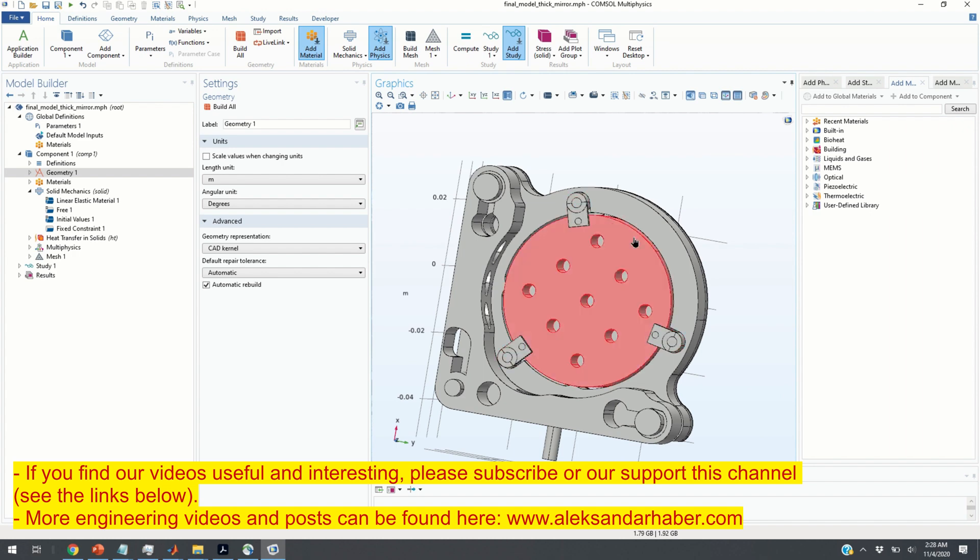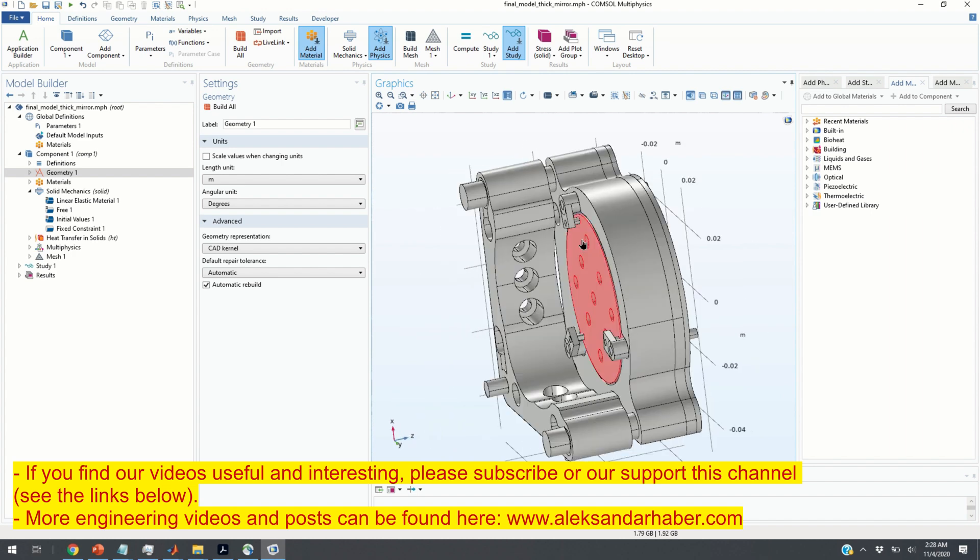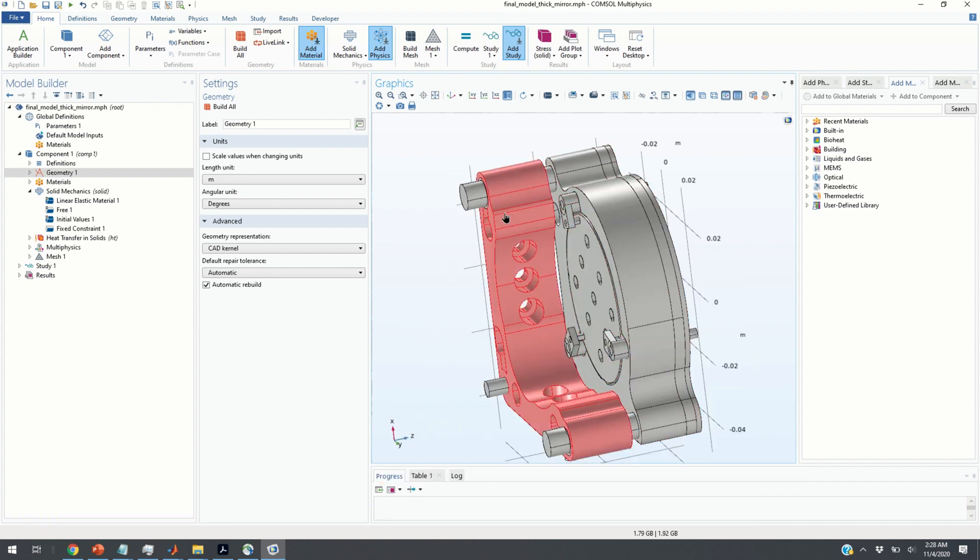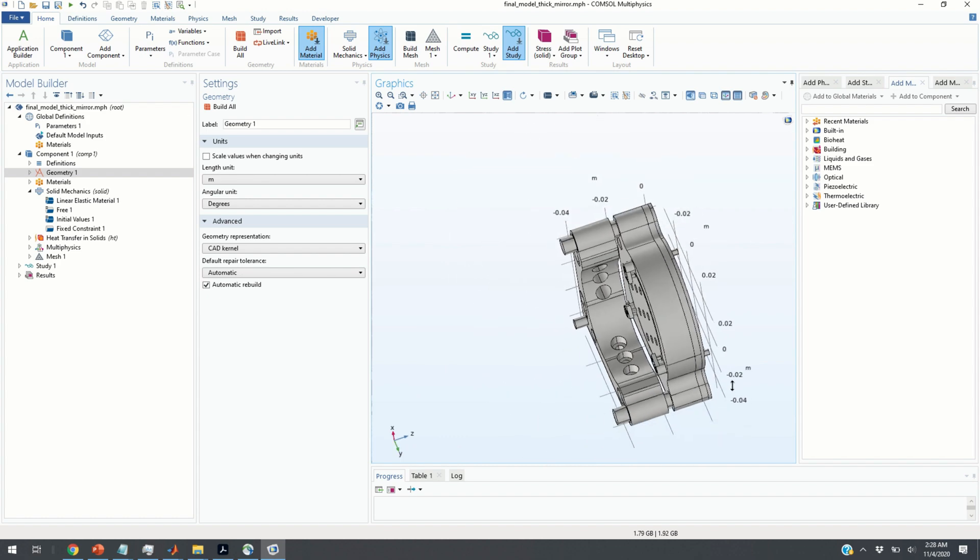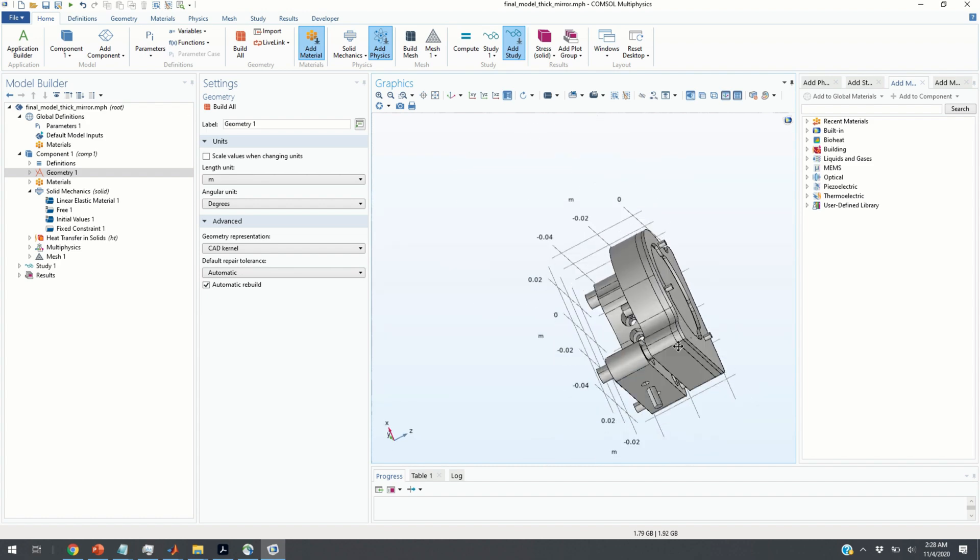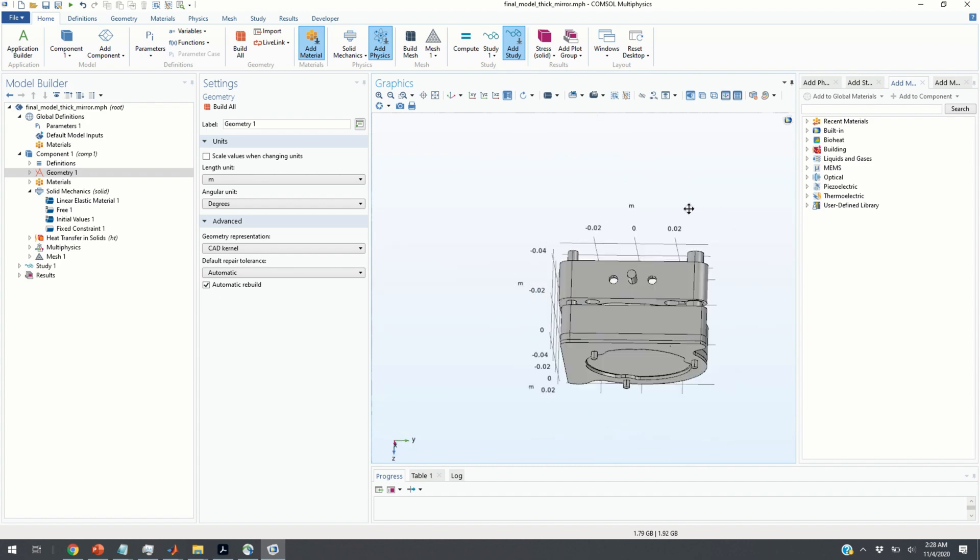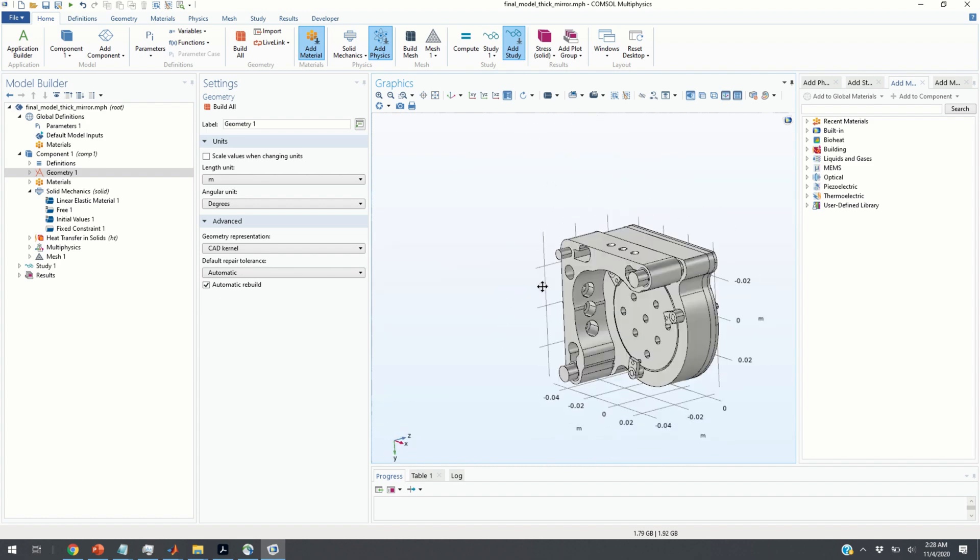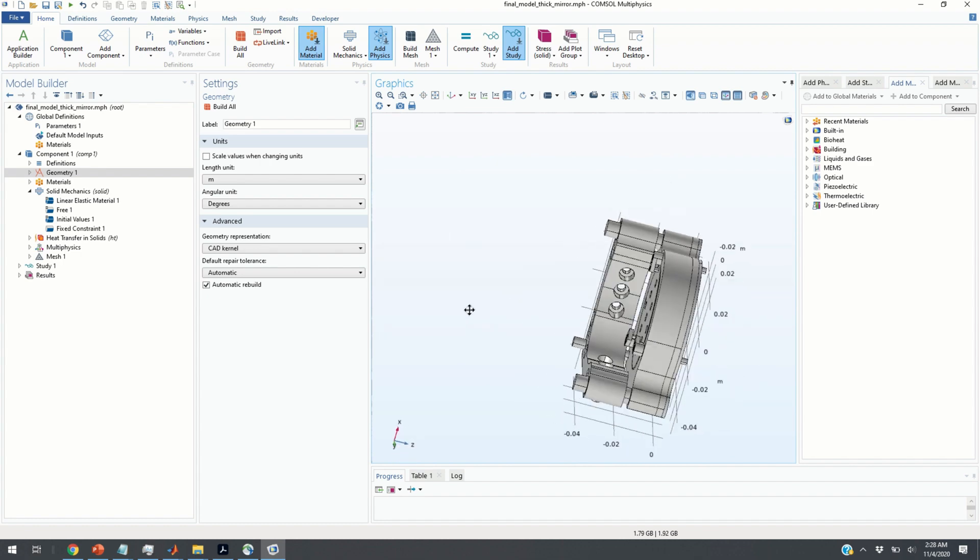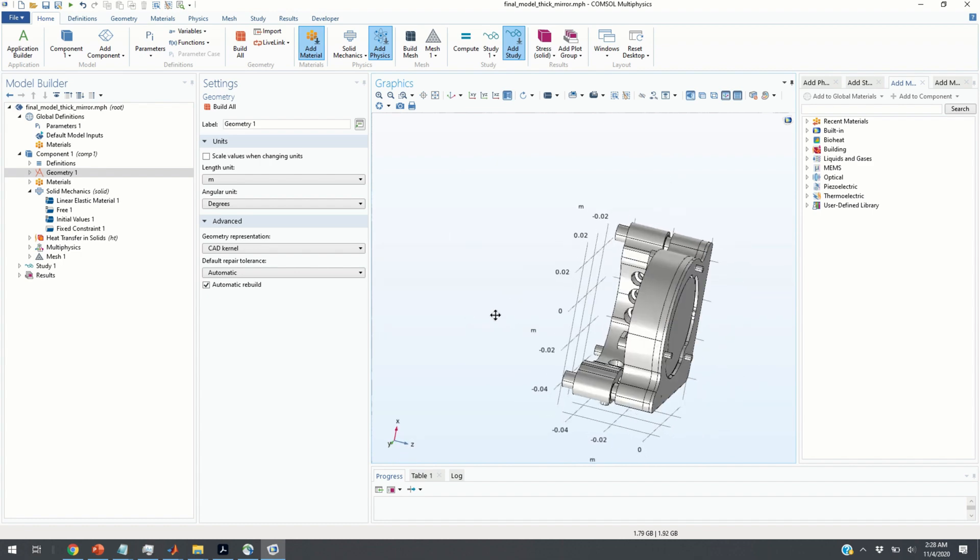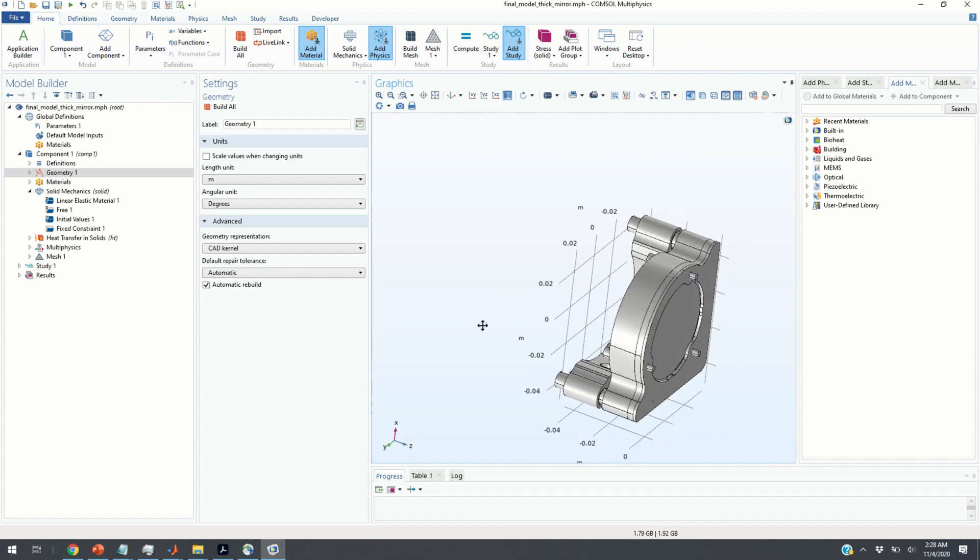These are the clamps, spring clamps, and this is the upper supporting structure. This is basically a kinematic mount. These are the screws that can be used to adjust the tip and tilt of such a system.